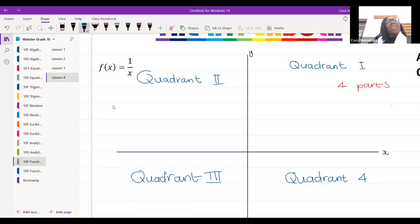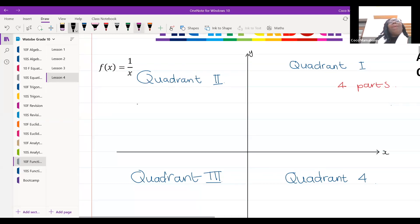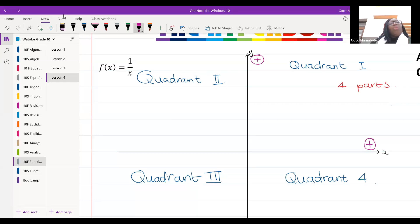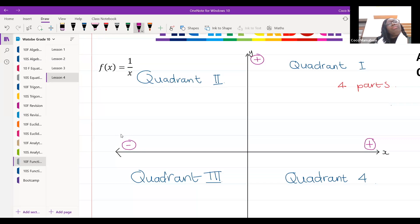In quadrant one, all my x values are positive and all my y values are also positive. In quadrant two, my x values are negative and my y values are positive, because my y-axis is over here.